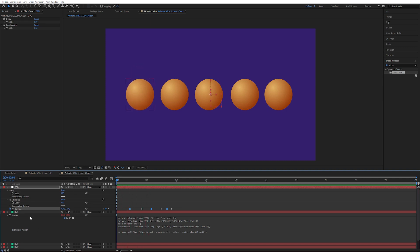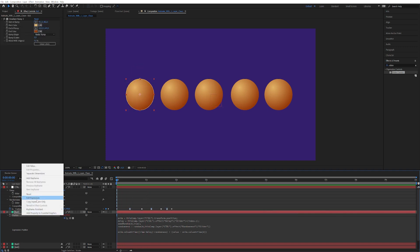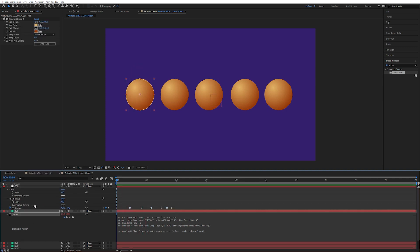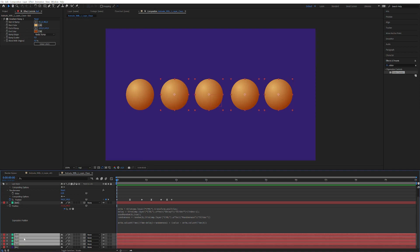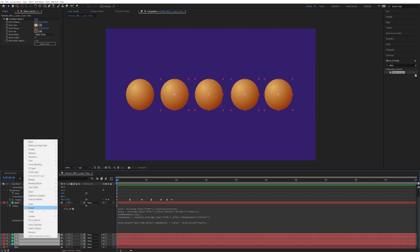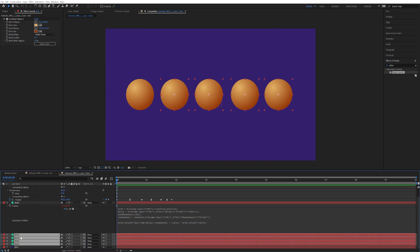Cool thing is now we can right click, copy expression only. Now we select the rest of the ball layers and then just paste, control V. BAM!